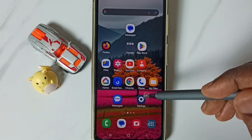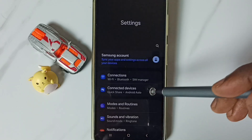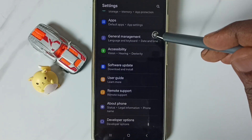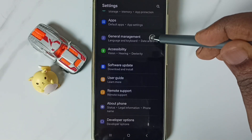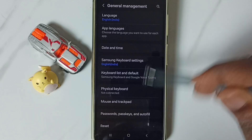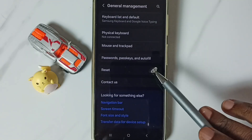Method 1. Go to Settings and tap on the Settings app icon. Scroll down and go to General Management. Tap on it, then scroll down and tap on Reset.